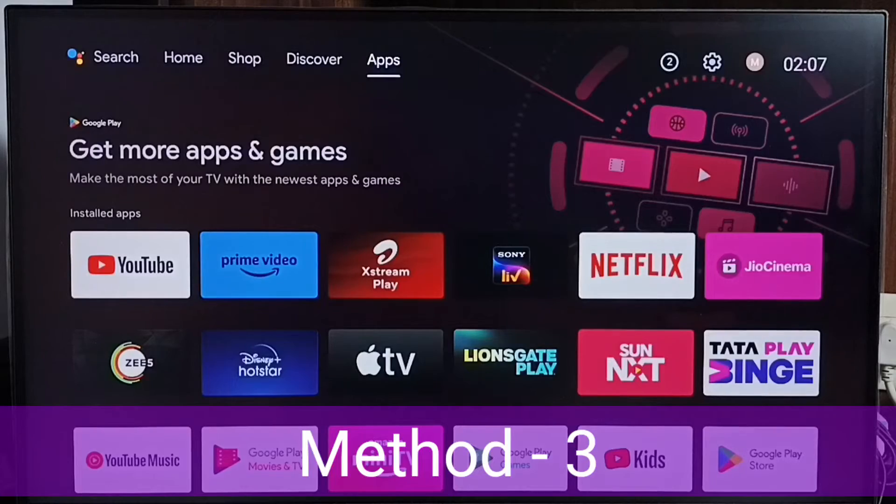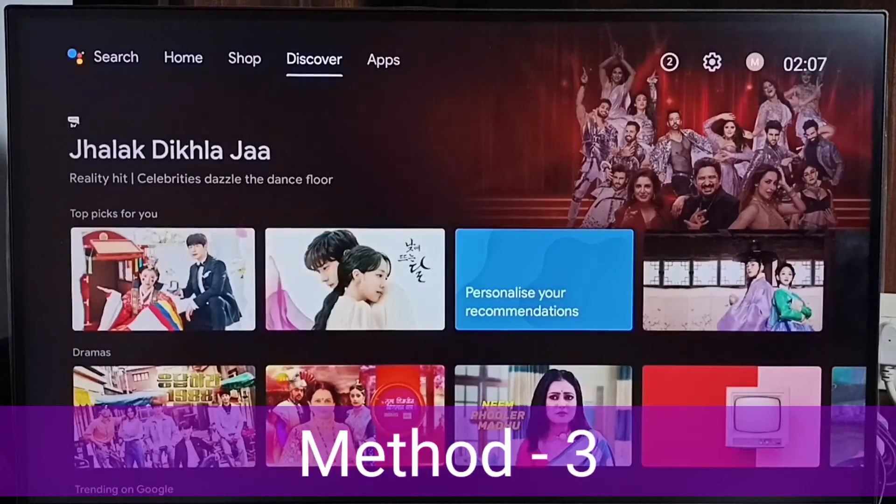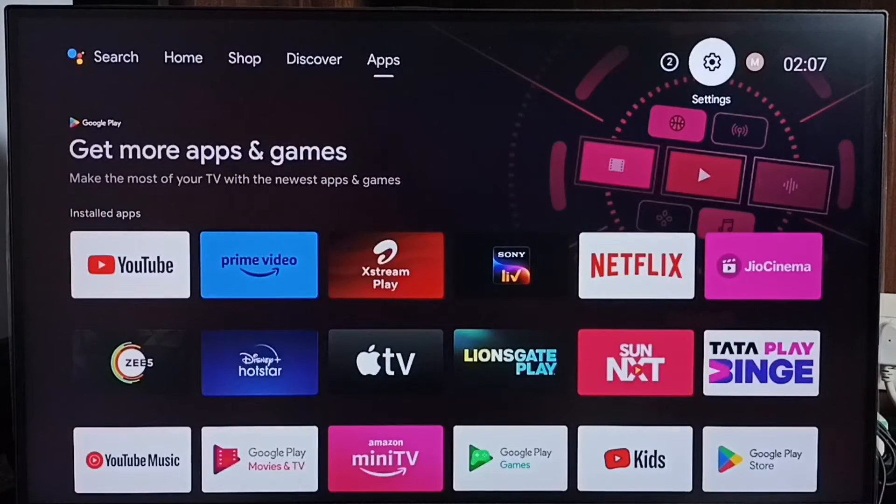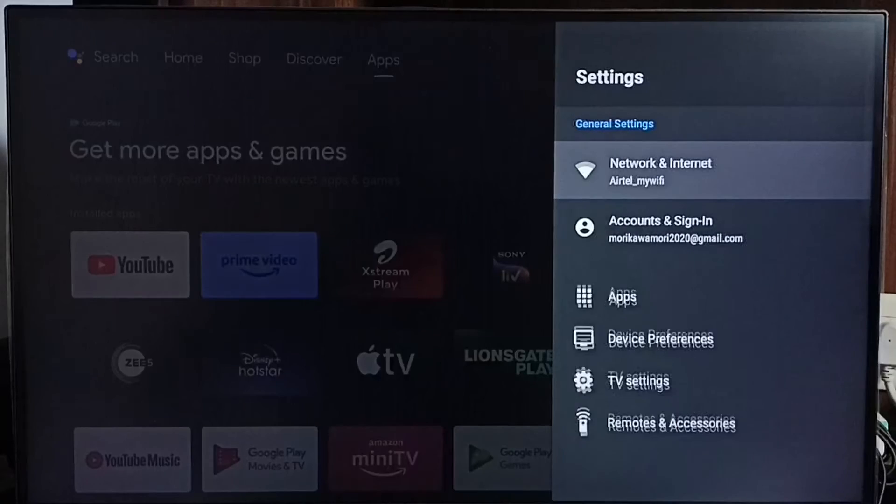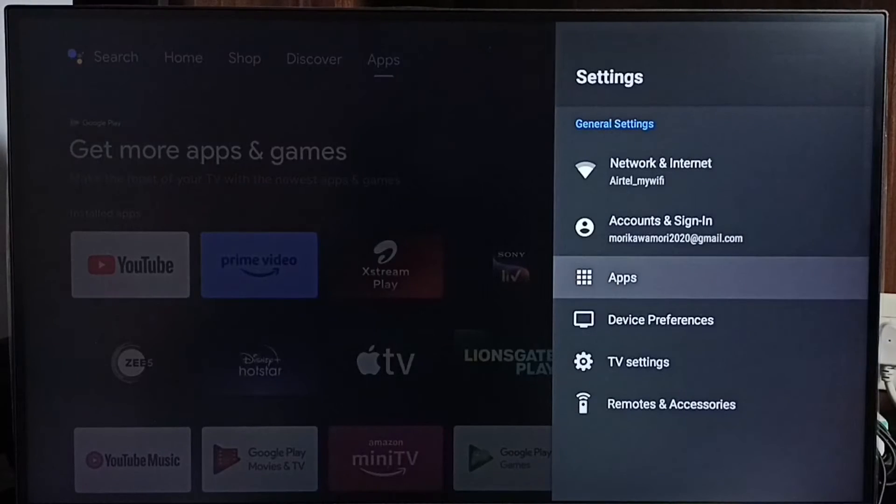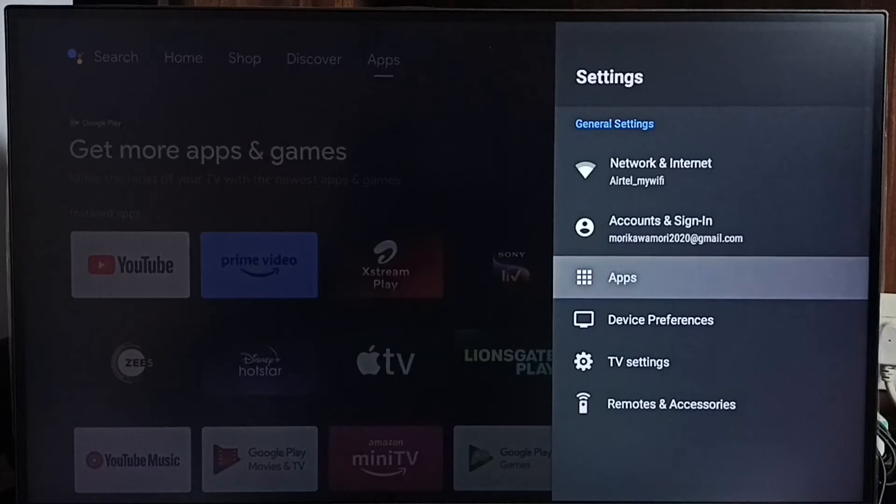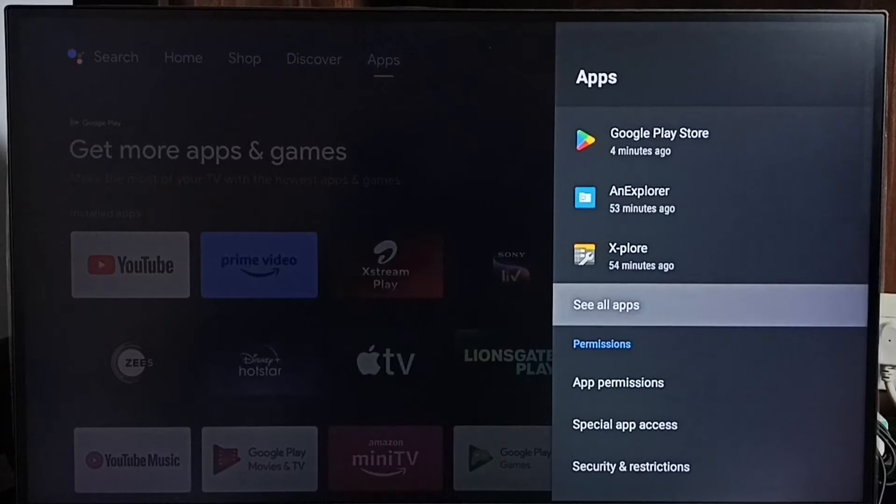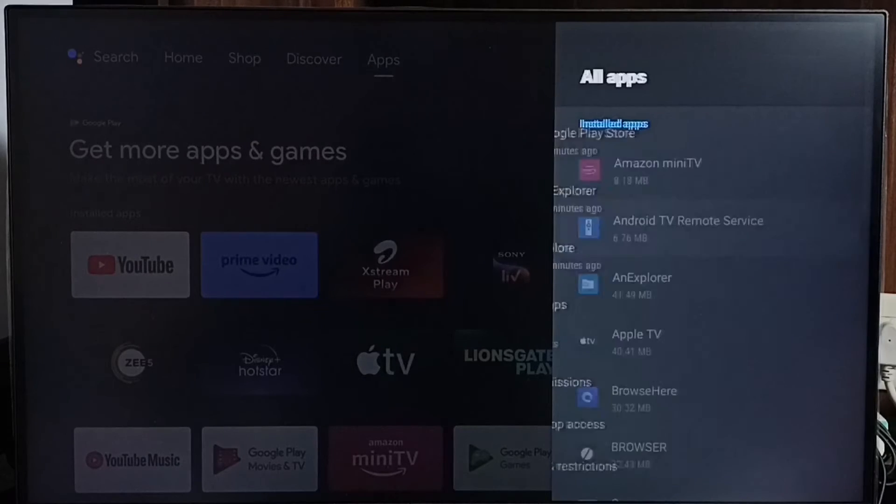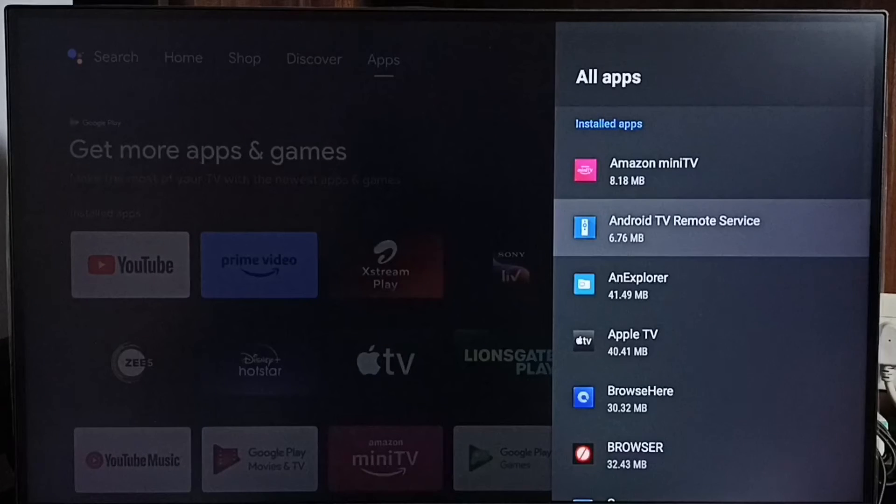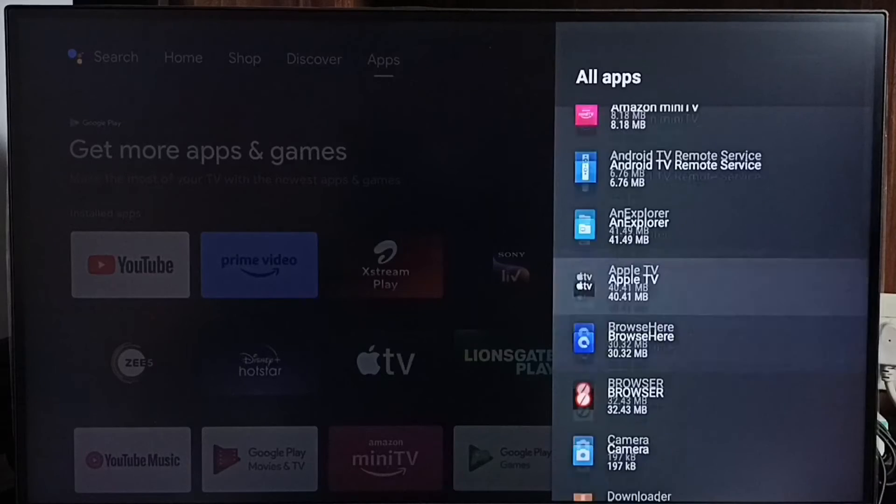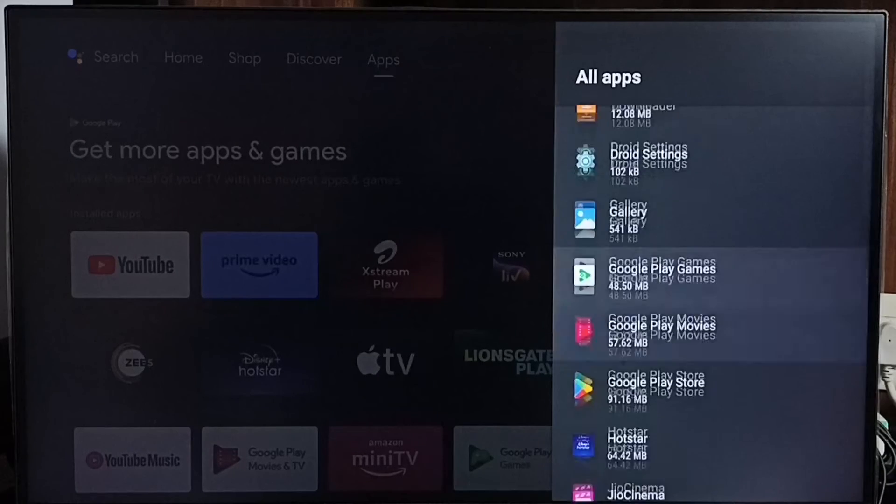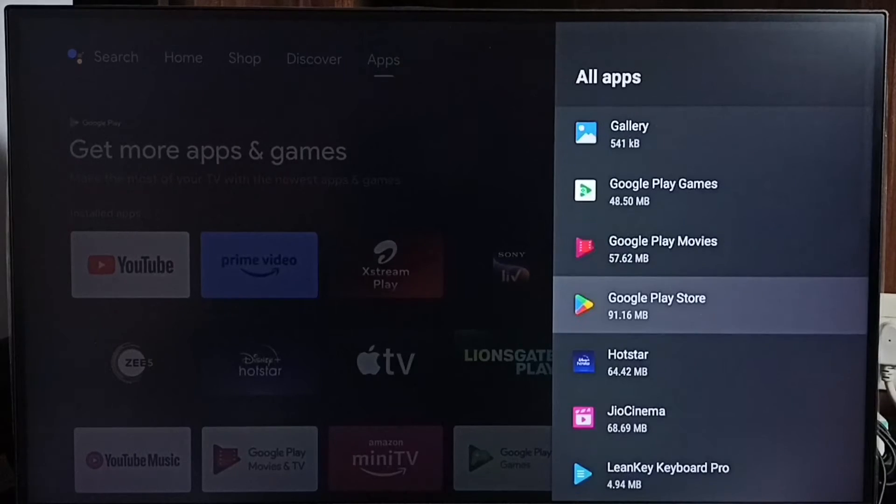Method 3. Again go to settings. Go to apps. Then select see all apps. Here we can see list of installed apps. From this list we have to open Google Play Store.